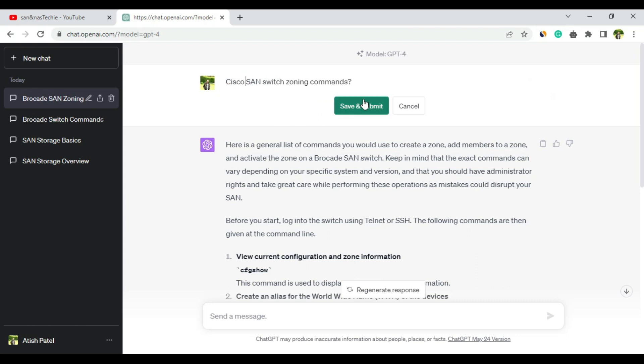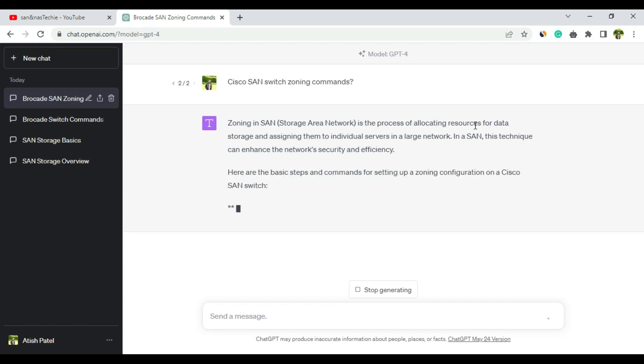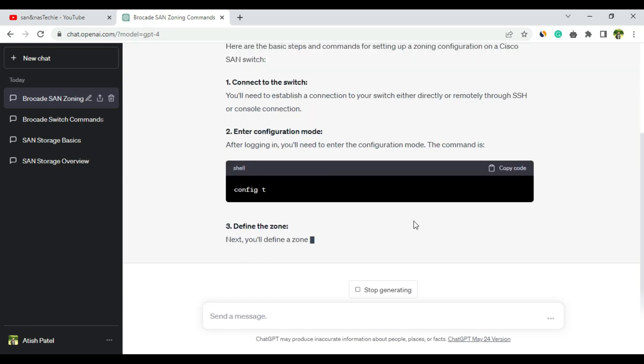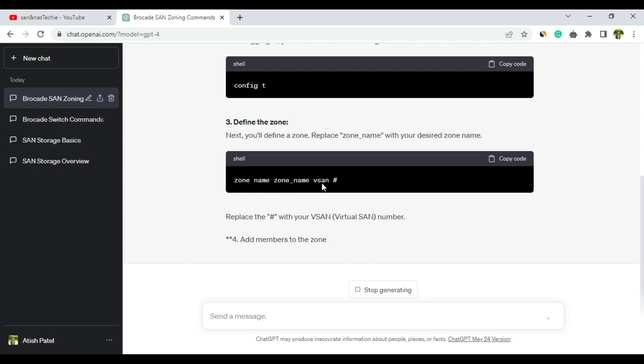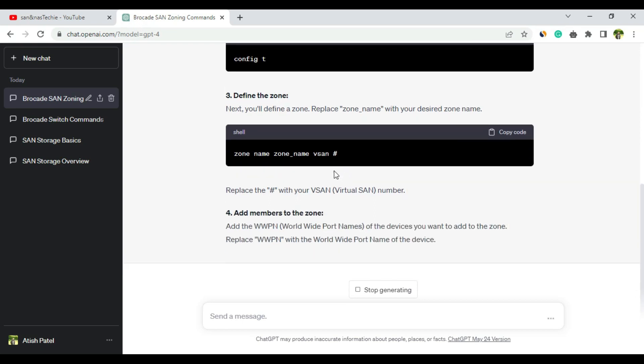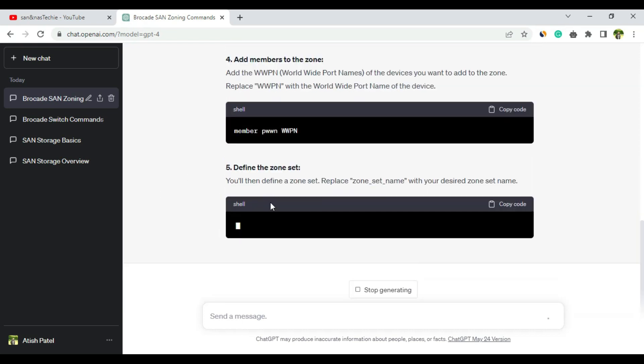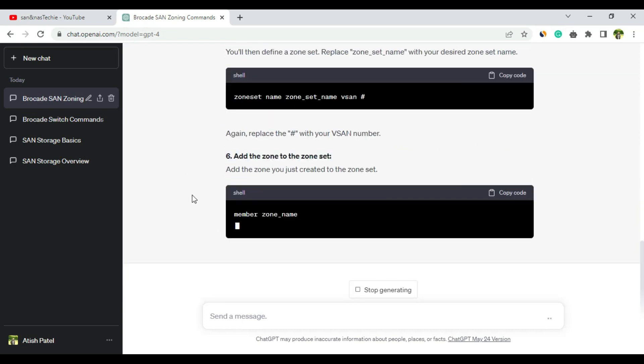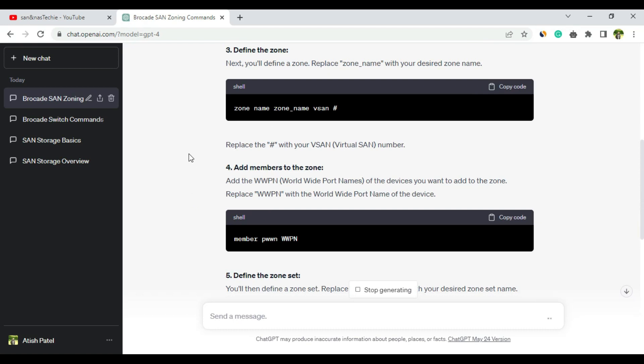Now let me ask ChatGPT 4: Cisco SAN switch zoning commands. It has started. Connect to the switch, enter the config mode: config t. Define the zone: zone name zone_name vsan - yes, that is correct. We have to give the VSAN name here. Add members to the zone: member pwwn WWPN - that is somewhat correct.